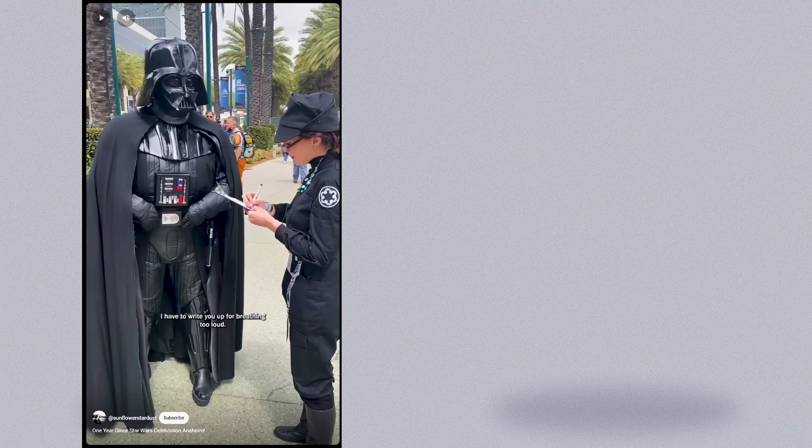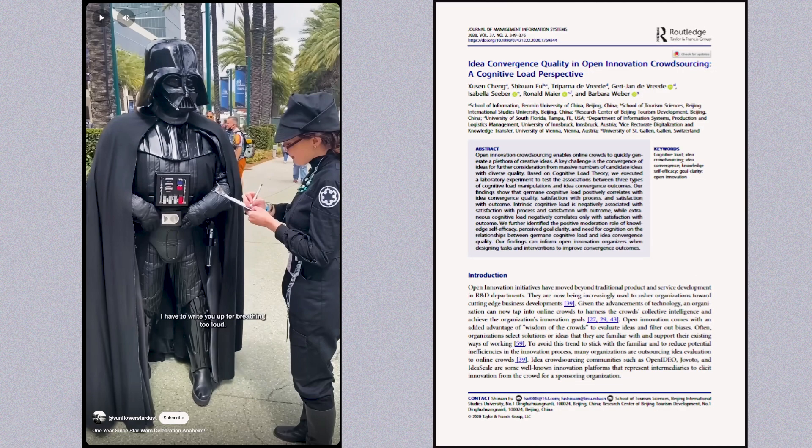I'm going to show you two pictures and I want you to tell me which one feels easier to process. On the left we have a TikTok video of Darth Vader being ticketed by an imperial officer for breathing too loudly, and on the right we have a scientific journal article. The Darth Vader video feels easier, right? And the scientific journal article feels heavier — it just feels like there's a lot to process. It's that feeling of your brain filling up really quickly when you look at it. That feeling is cognitive load.